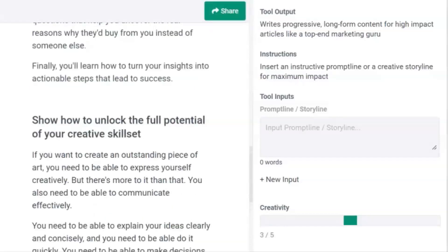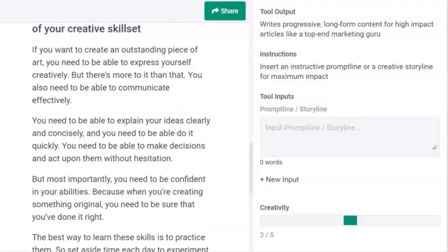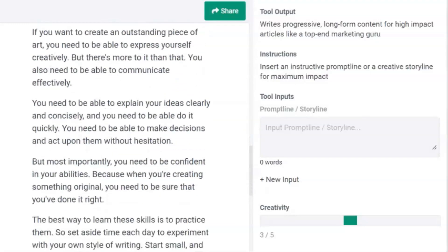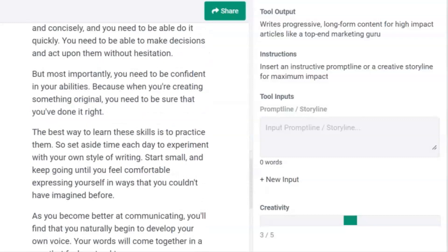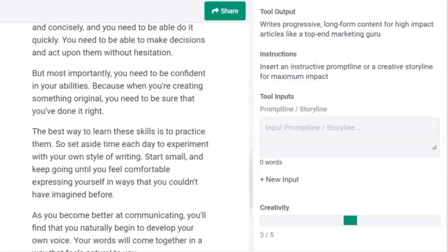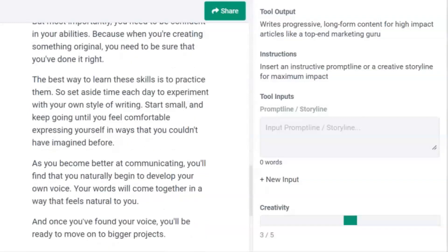We have 'Unlocking Your Creative Skillset.' This output focuses more specifically on effective communication and especially on being concise and finding your own voice.